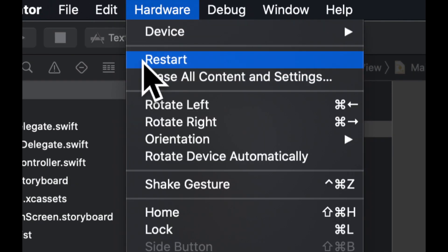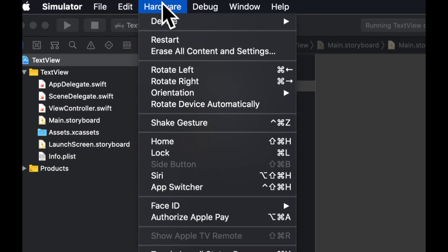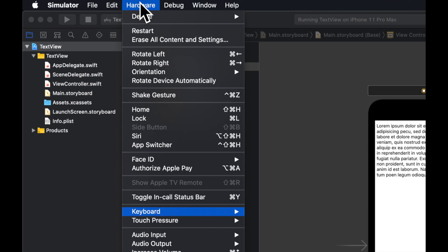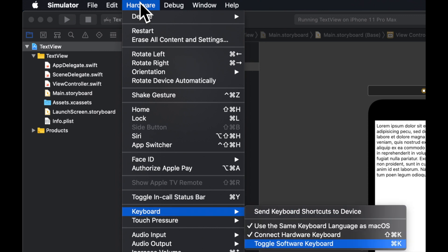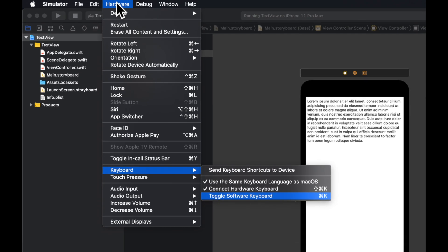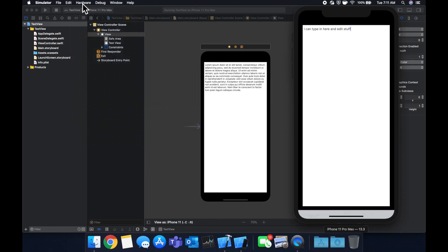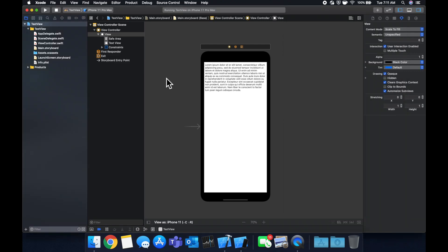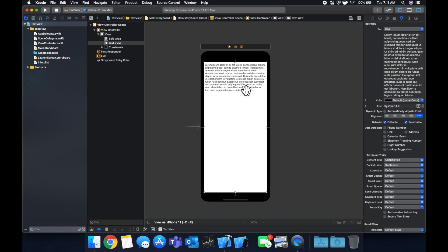So we can go to hardware, keyboard, toggle software keyboard. And we'll get our keyboard popped up like that. So let's do some stuff with this.